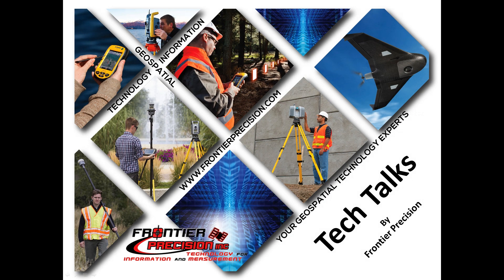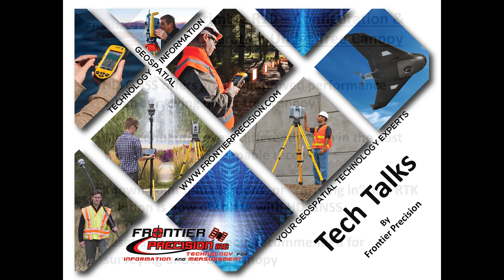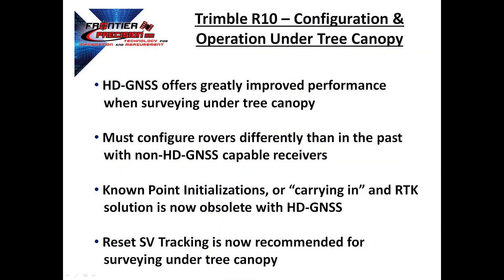Hello, my name is Jay Haskamp and I'd like to welcome you to another Tech Talk by Frontier Precision. In this session, we will go over the configuration and operation of the Trimble R10 under tree canopy.